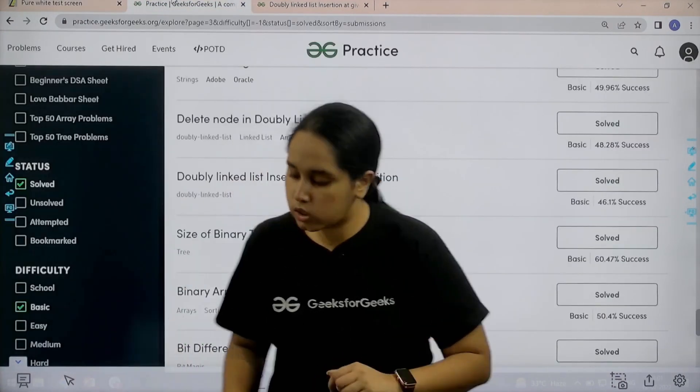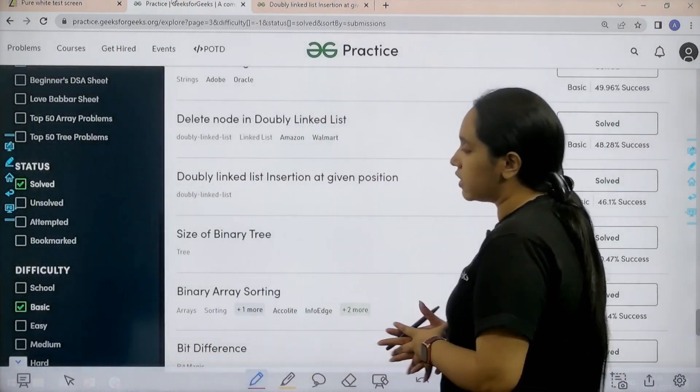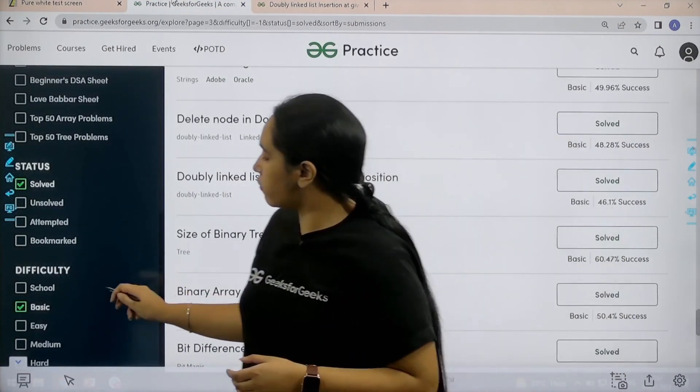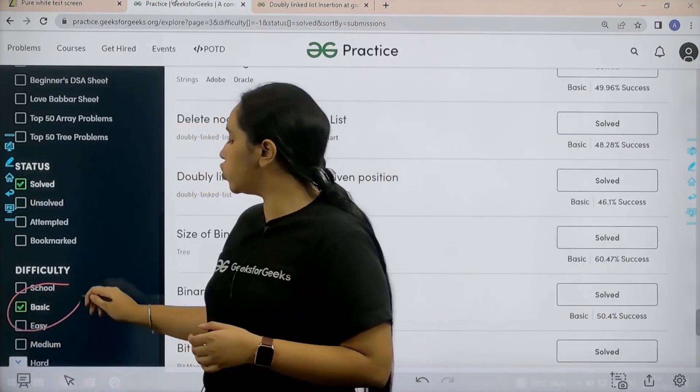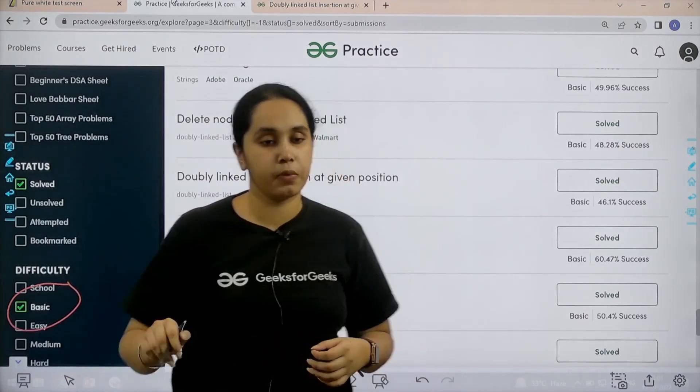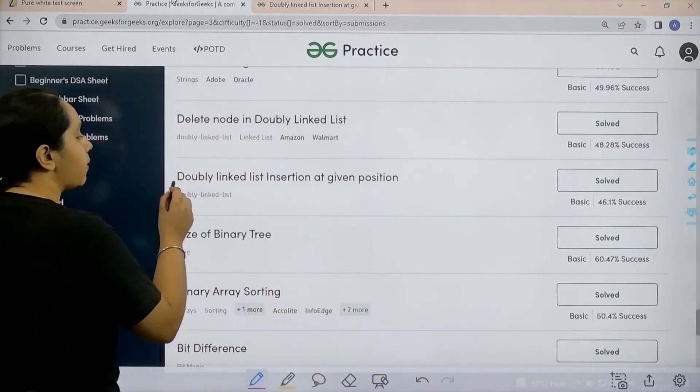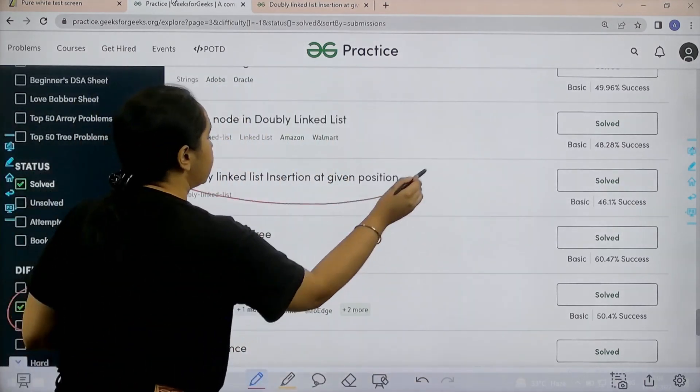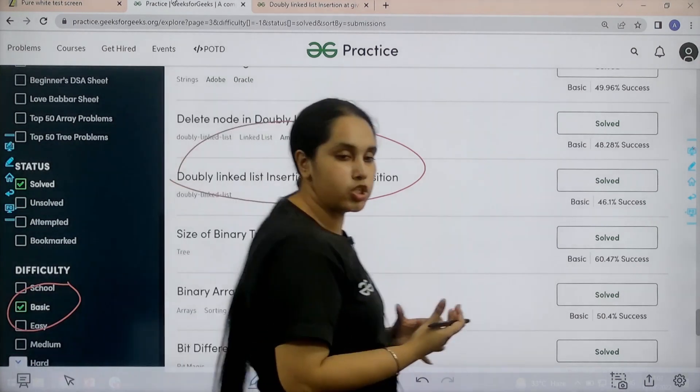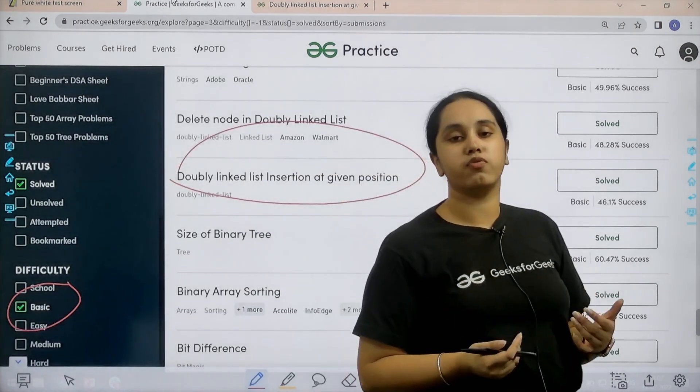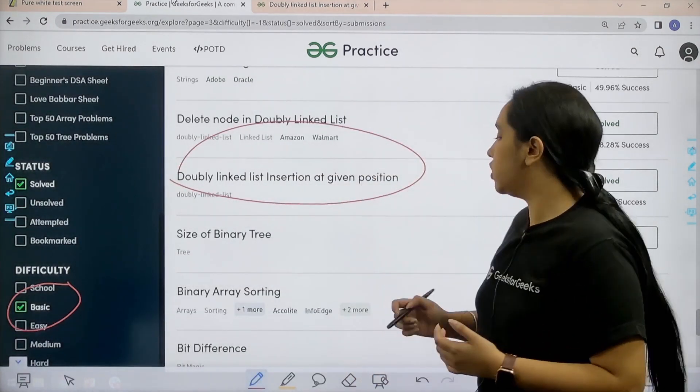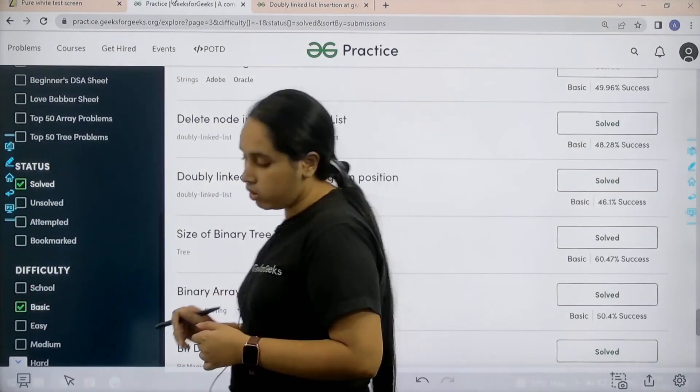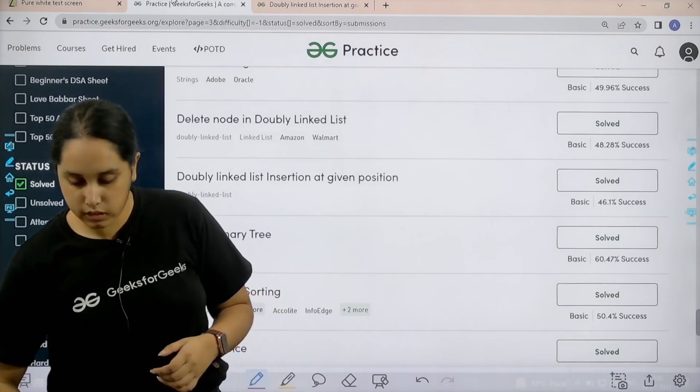What you need to do is you need to go to the practice portal. In practice portal, in the difficulty section, choose basic. Then, you need to find the problem doubly linked list insertion at a given position. Once you find the problem, you need to click on solve. So, let us solve it.